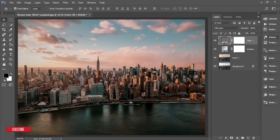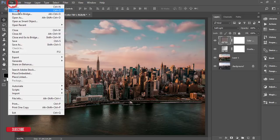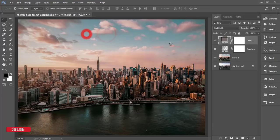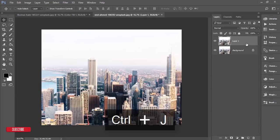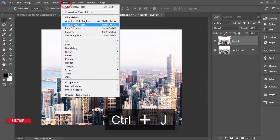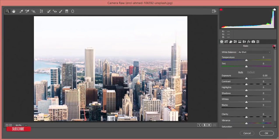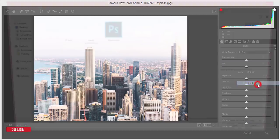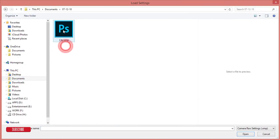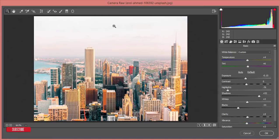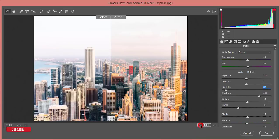Now let's apply this preset to another photo. Go to File > Open and open another cityscape photo. Press Ctrl+J for a new copy of the layer, then go to Filter > Camera Raw Filter. Load the preset I saved earlier — the 'City' preset. In this case I need to adjust the exposure and highlights a little bit. Compare the before and after — you're getting prominent building blocks, the sky, and other details. Hit OK.